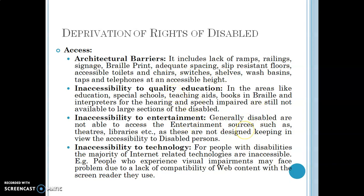Architectural barriers include lack of ramps — if ramps are not there, no wheelchair can move — or the absence of railings, proper signage, and braille prints, which are required for the blind. Adequate spacing is needed for wheelchairs, slip-resistant floors, accessible toilets and chairs, and switches at an accessible height for wheelchair users. Shelves, wash basins, taps, and telephones should all be at an accessible height. If these facilities are not provided in public places, that leads to architectural barriers and obviously creates a problem of access.